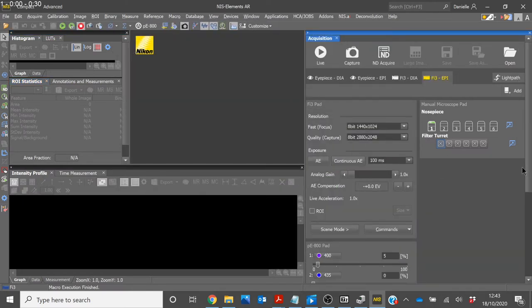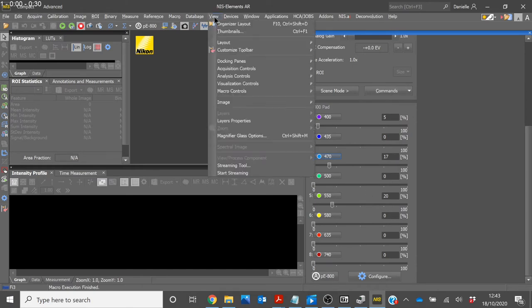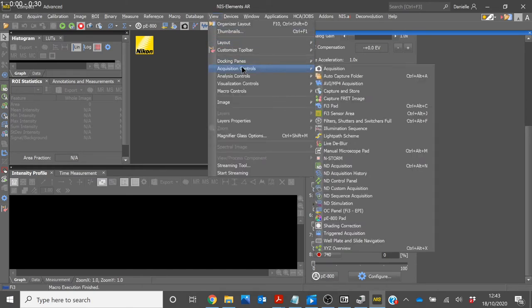If we scroll down, we can see that the PE800 pad has automatically loaded under the Device window. If this does not show up, click View in the Toolbar, select Acquisition Controls, then select PE800 pad.